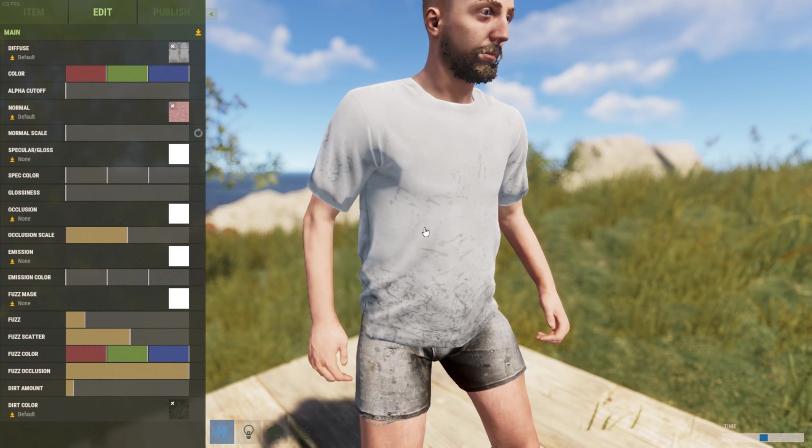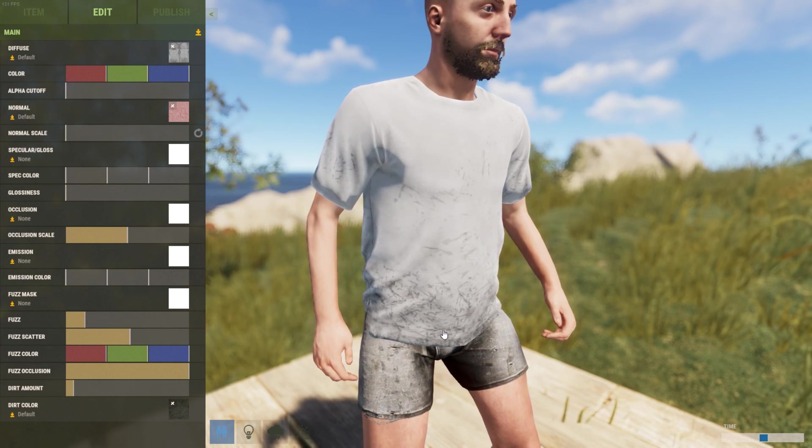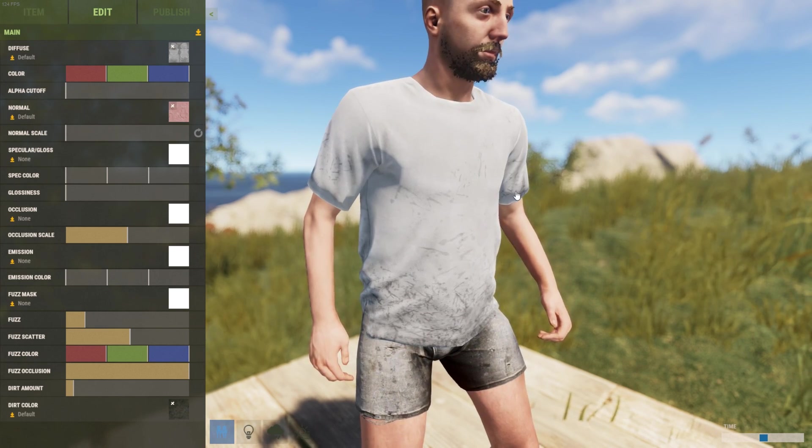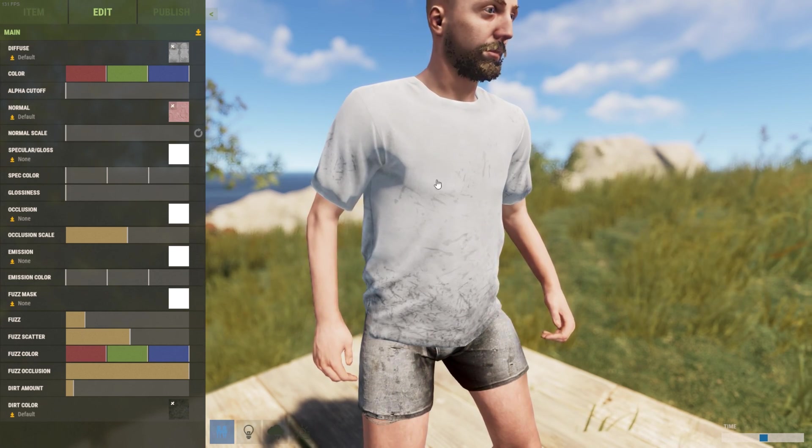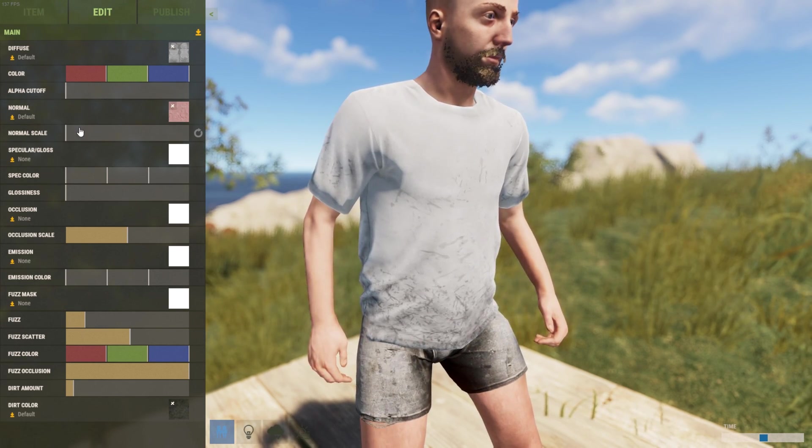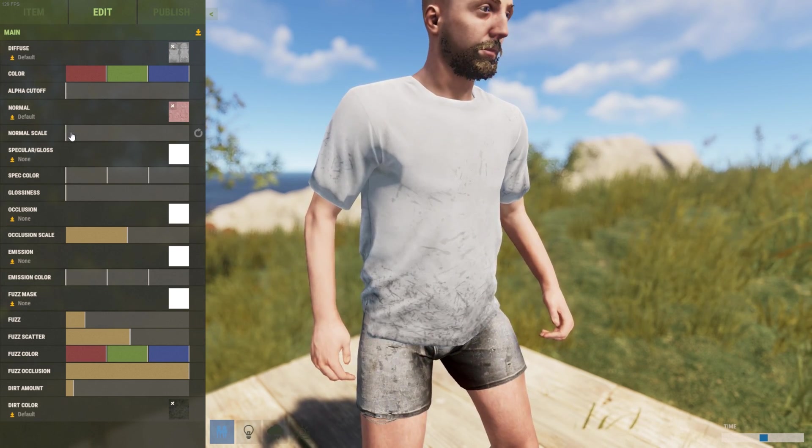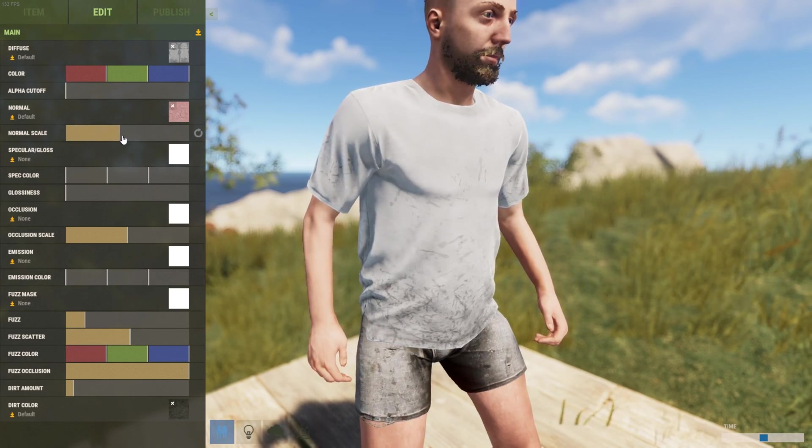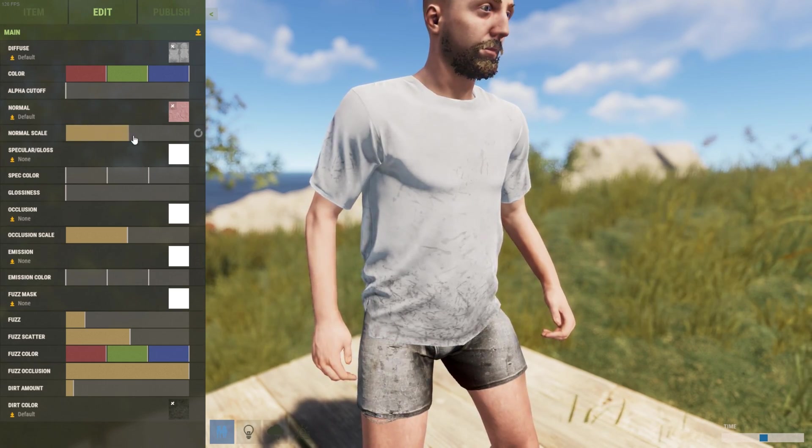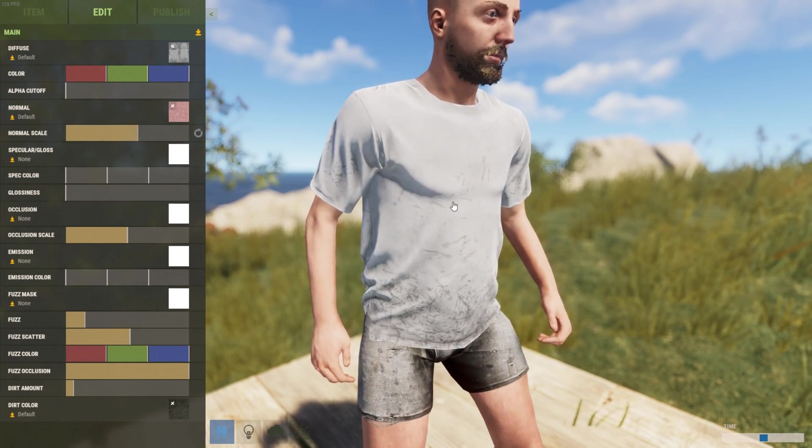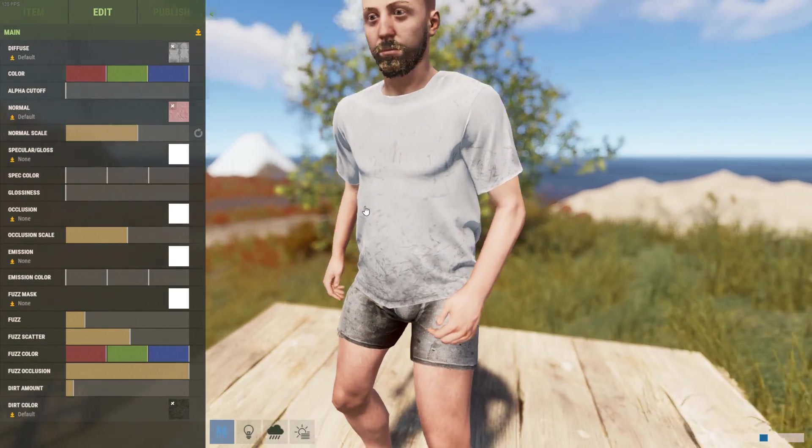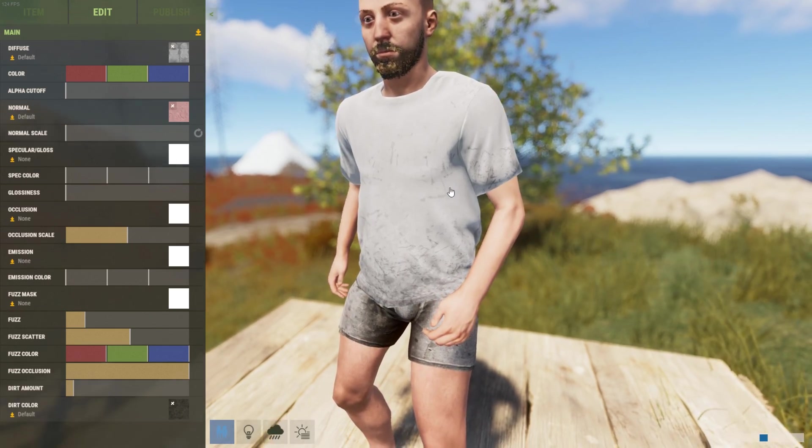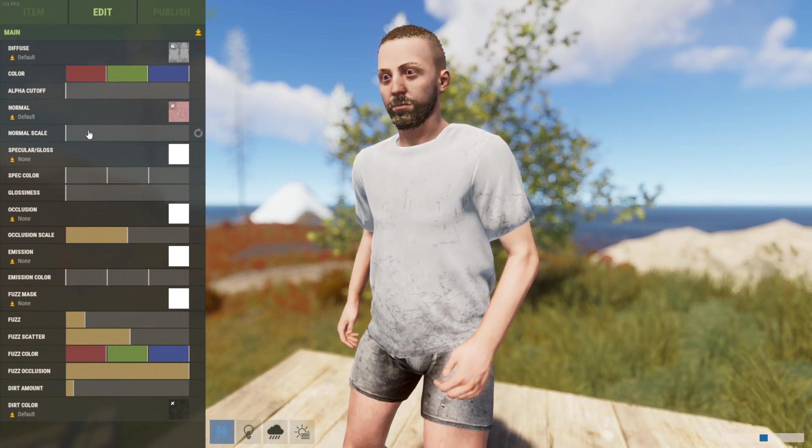You can see this model does have creases but it is relatively simple compared to how the final skin looks. If I drag the normal up you can see that it's adding more definition and it makes it look like there's depth where there isn't actually on the model.